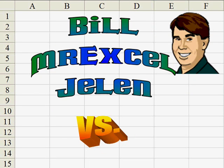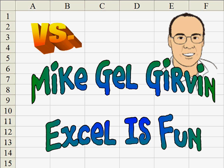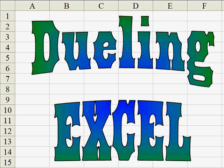Hey, I'm Bill Jelen from MrExcel.com and I've got a cool Excel tip for you today. Hey, this is Mike Togger from Excel is Fun on YouTube and I have a different way to do that.